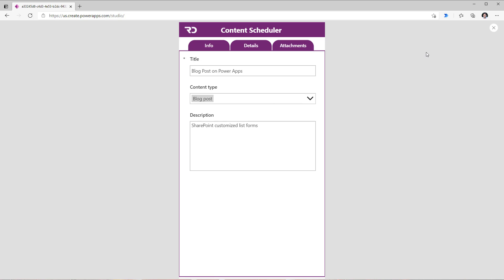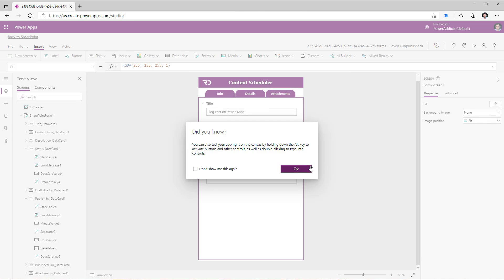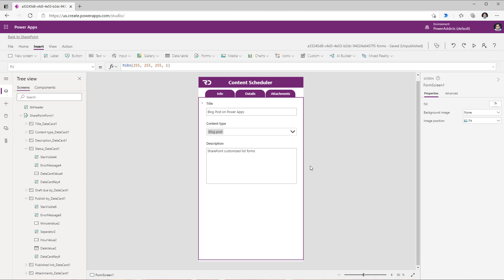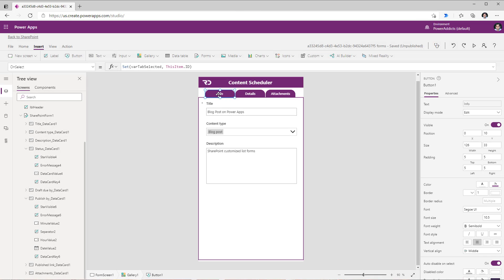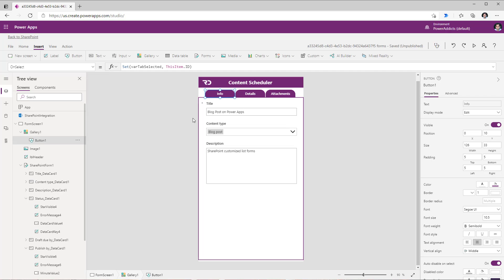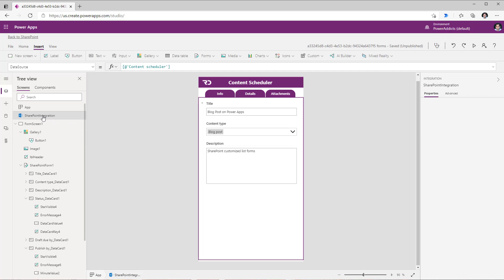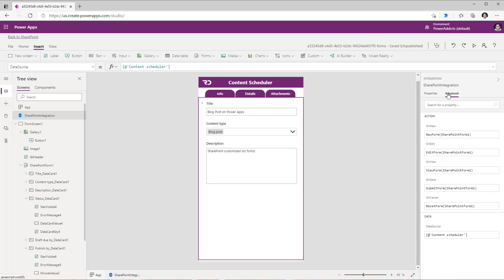When the user launches this app I would like to set the default tab to info. So for that in my SharePoint integration object, because I'm using a SharePoint customized list form, if I head over to the advanced tab we have functions for new mode of the form, edit mode of the form, and view mode of the form.